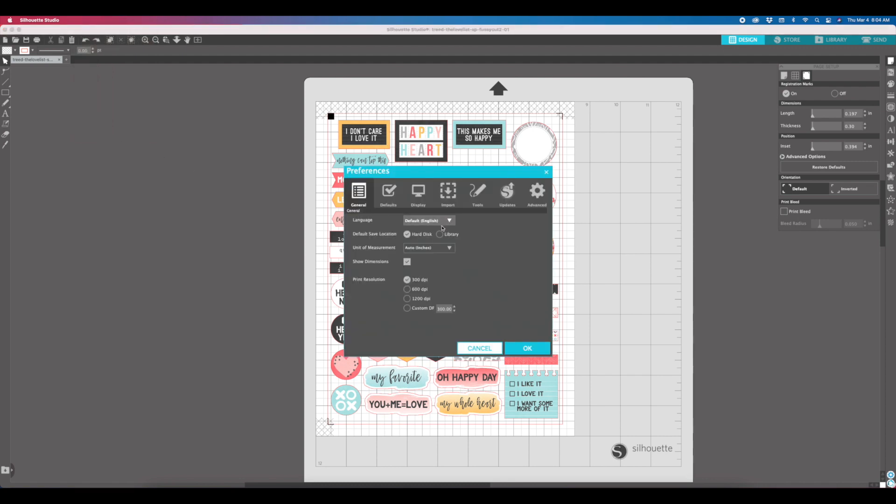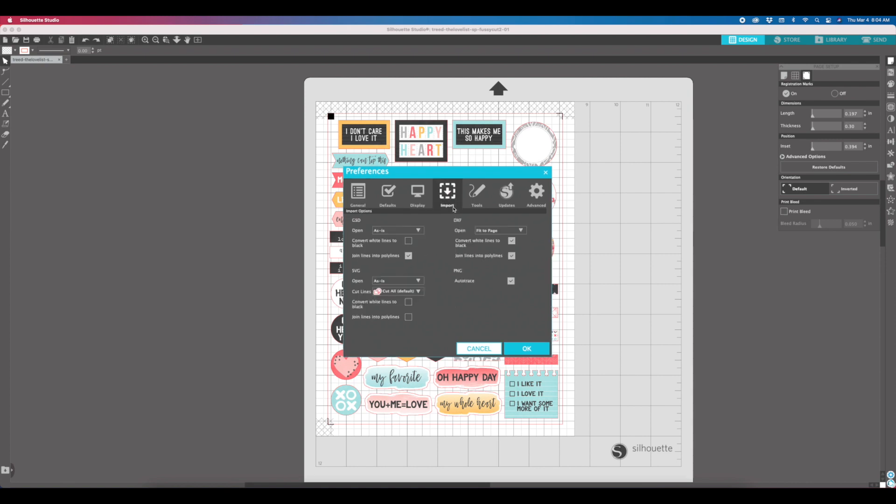So if you go into edit preferences, there are a bunch of different settings here. If you come in here to import, here are all your options for importing, and we are importing PNGs. So in order to get the cut lines around them automatically, you're going to want to make sure that this auto trace is turned on, and that will give you the lines automatically around the outside.